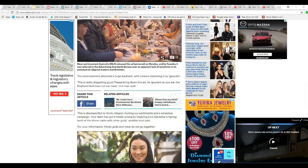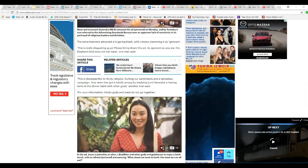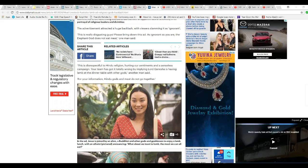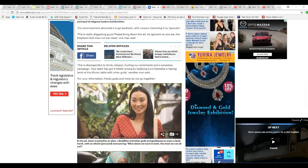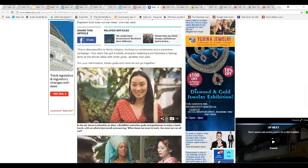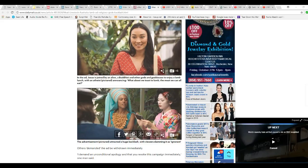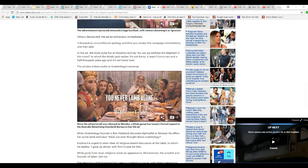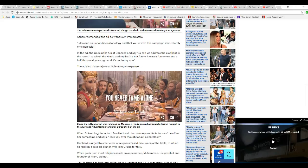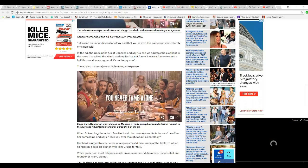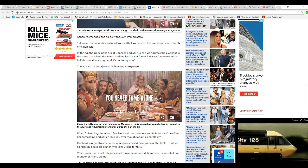For your information, Hindu gods and meat do not go together. There's the atheist, by the way. Others demanded they had to be withdrawn immediately. They had to demand an unconditional apology and that you would vote for this campaign immediately. One man said.